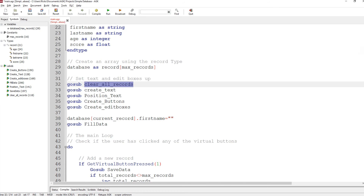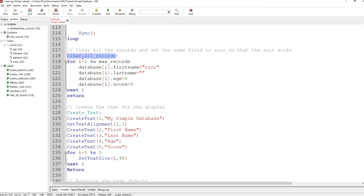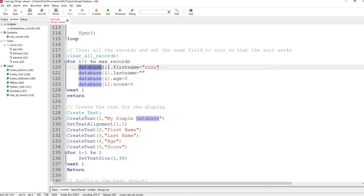First it goes to clear all records. Down at the bottom, clear all records goes through all the records — for i equals one to max records, the 100 — then it sets database i first name to zzz. I was forced to put that in because I'm using an internal sort, and without it all the non-records would appear at the start. Last name gets an empty string, age zero, and score zero. It does that 100 times and then returns.